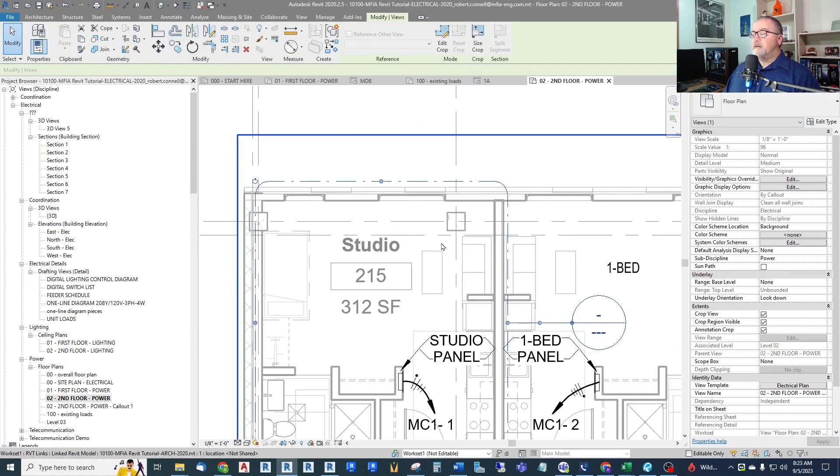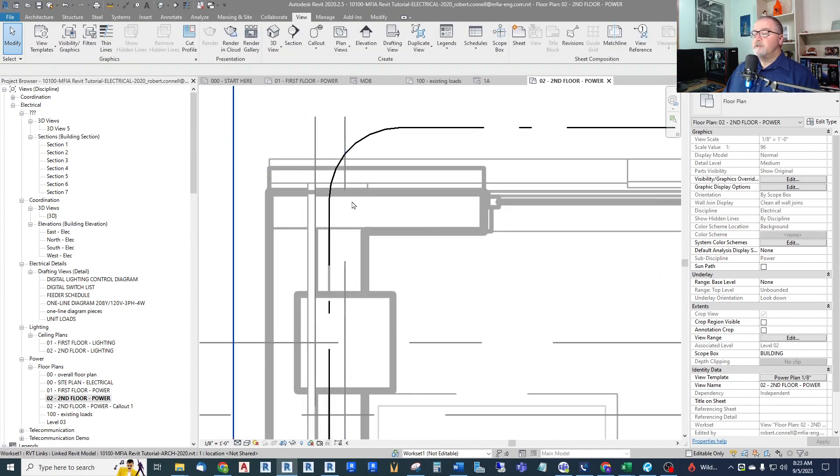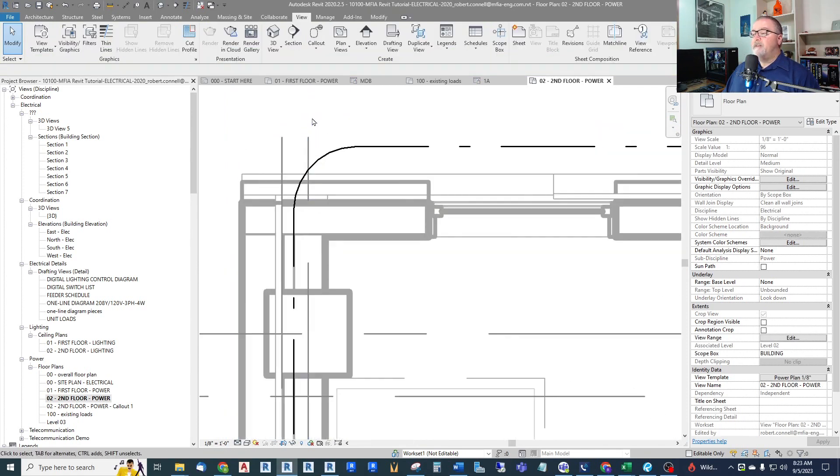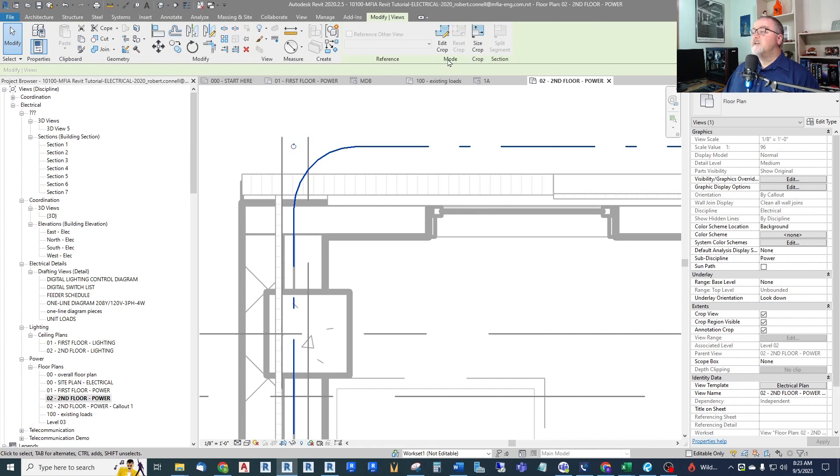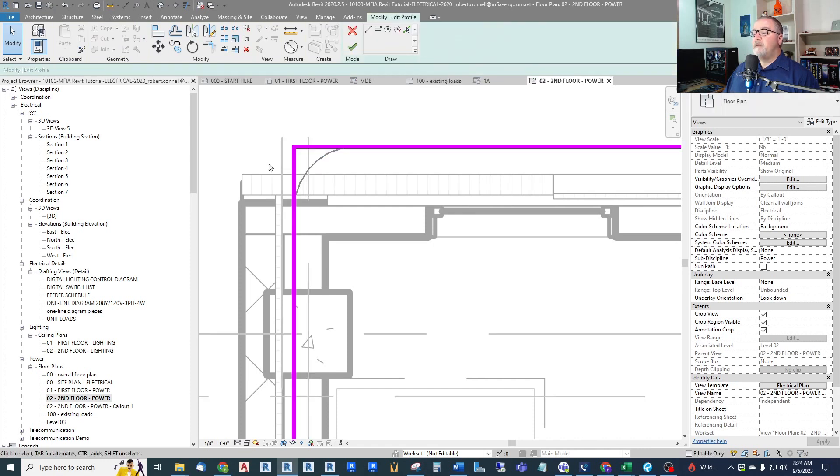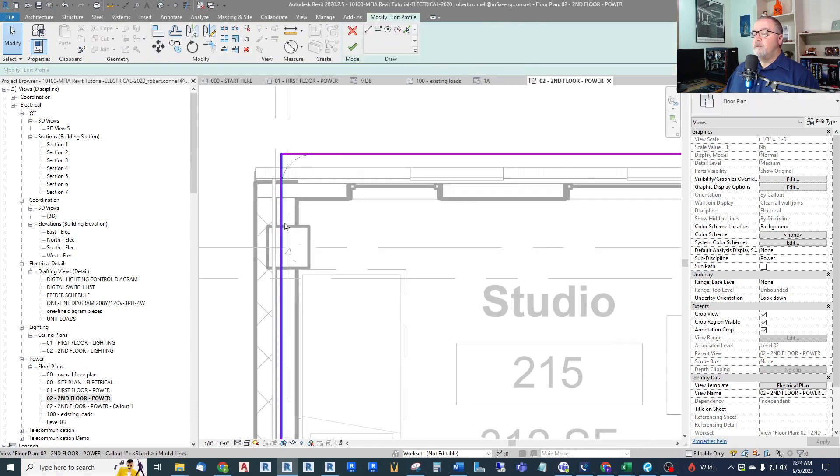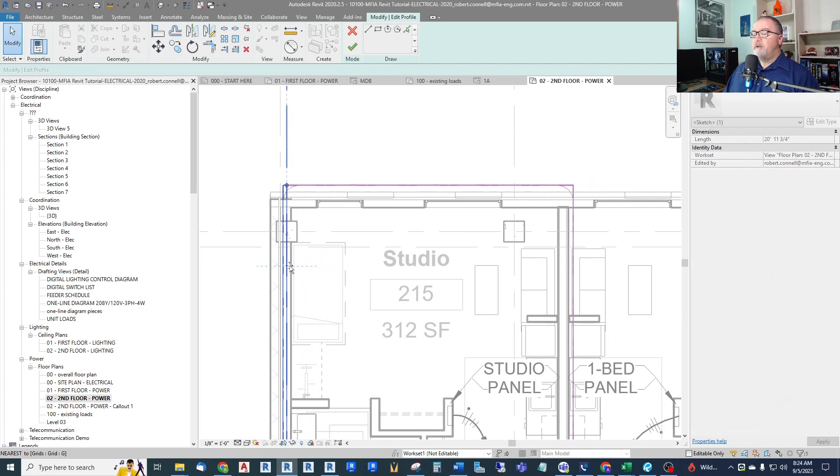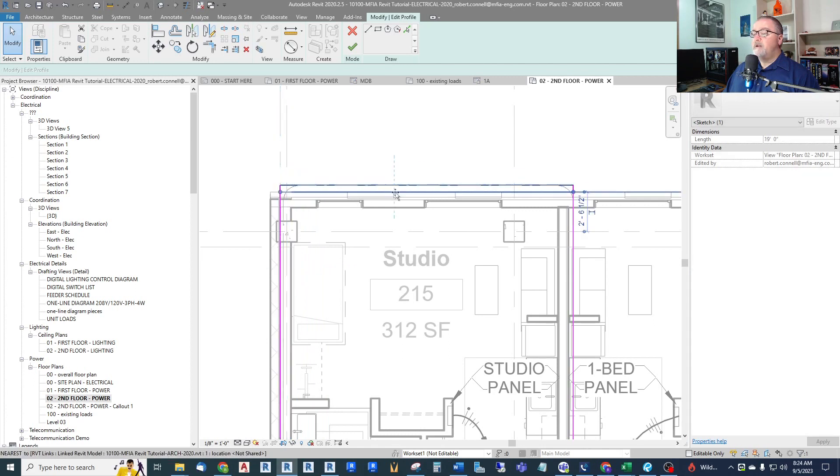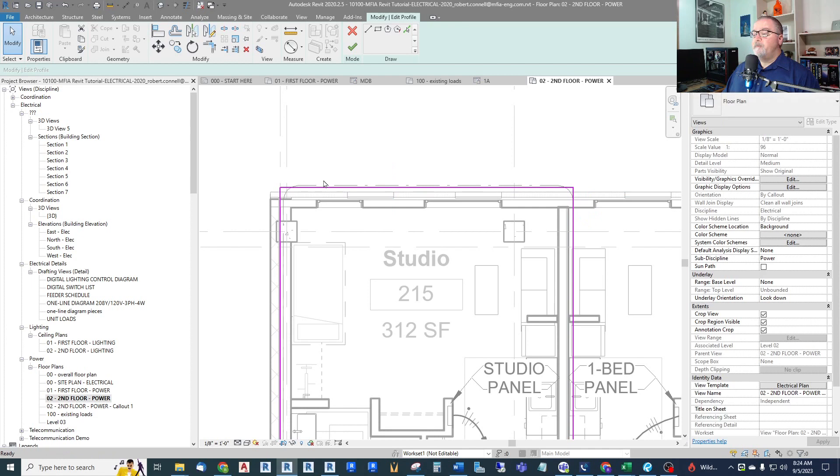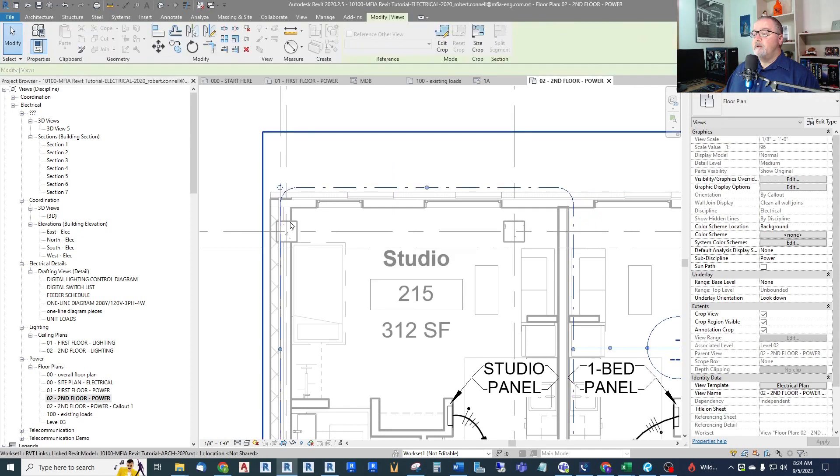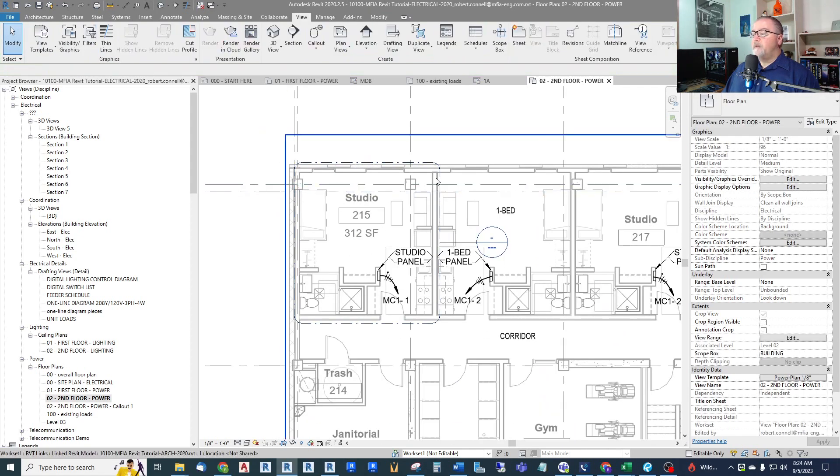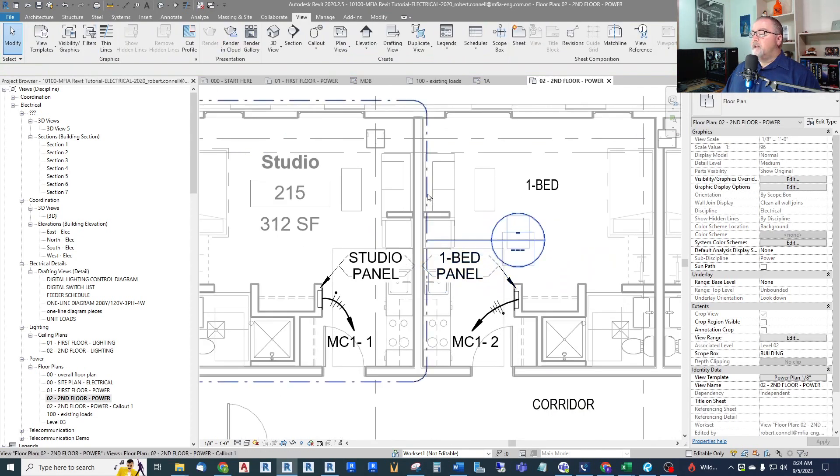Now we should be good. Now we have it and it does a nice sketch for us. So there we go, we have our boundary. And this can be edited if you click this and go Edit Crop. You can move these around, you can bring them in, you can do whatever you need to to edit this crop.